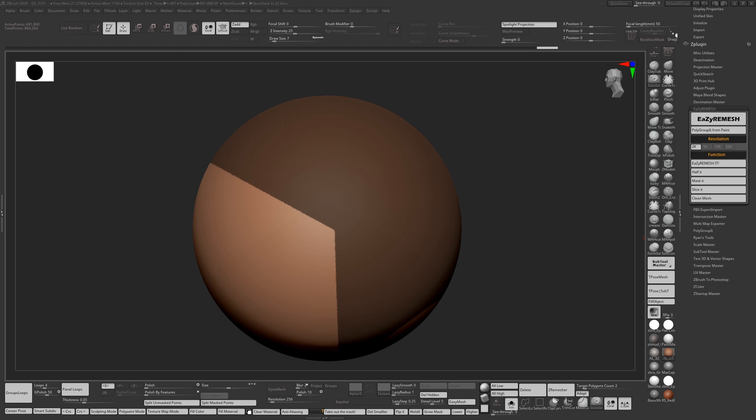Basically it does what it was doing before—it remeshes fine, it halves fine, it masks as before, and does the slicing. But the new masking function now covers hard edges because that was requested, and I tried to figure out a way of getting that done.